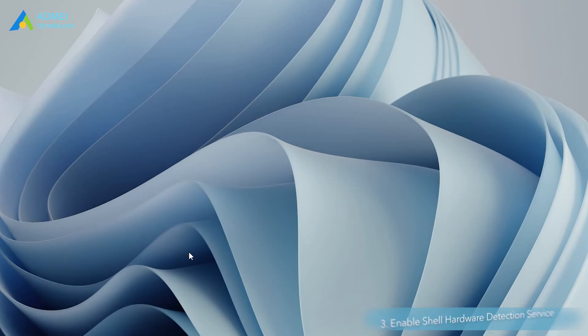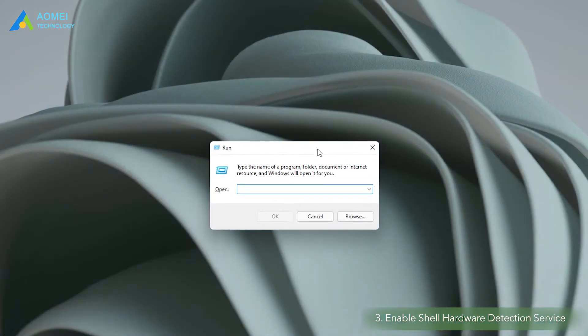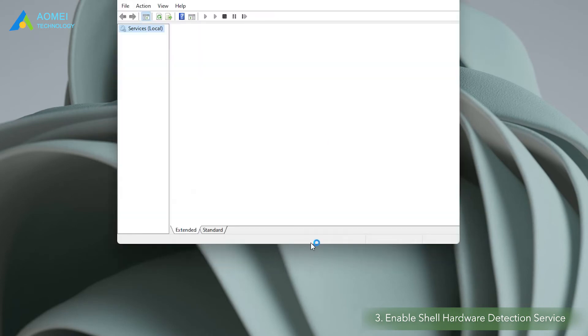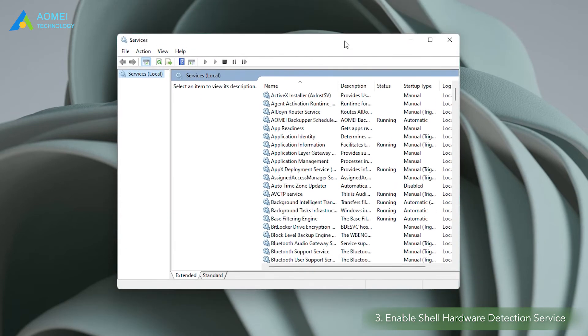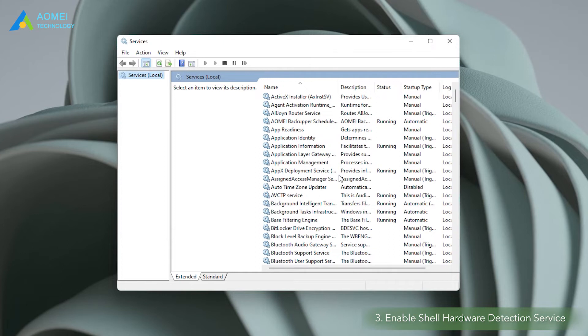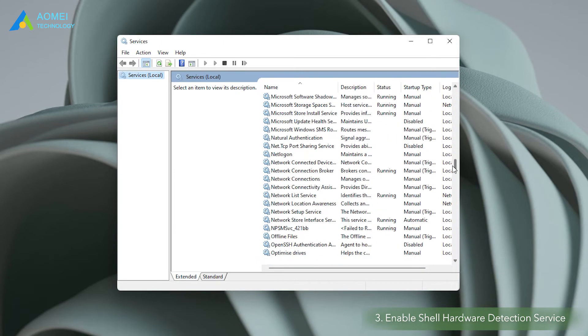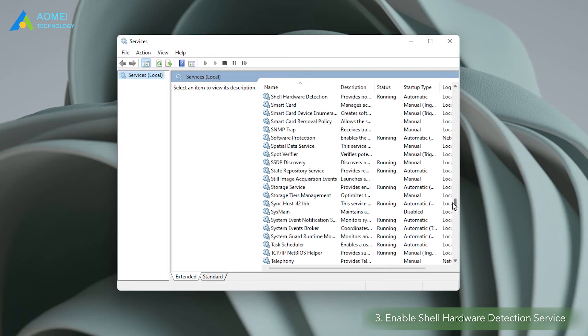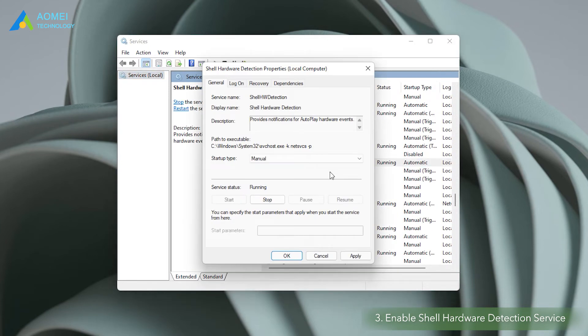Method 3. Enable shell hardware detection service. Shell hardware detection service is mainly responsible for managing the autoplay feature in Windows 11. When you encounter an issue with autoplay not working in Windows 11, try restarting the service which will help fix the issue.